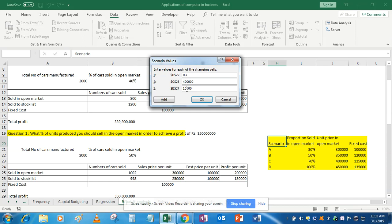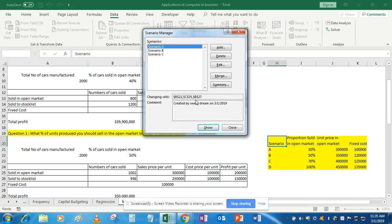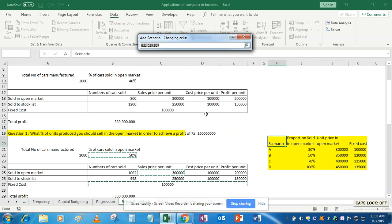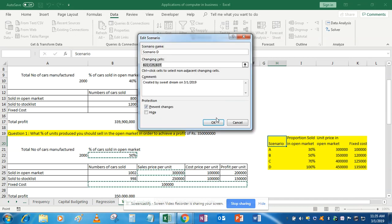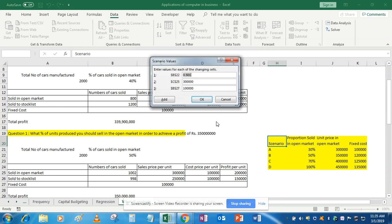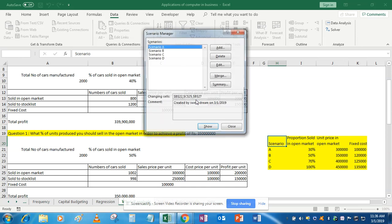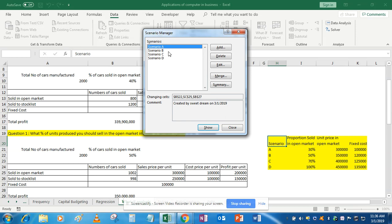OK, now add the next scenario, scenario D. Cells are the same. Enter values as 100%, so 1, then 4 lakh 50 thousand, and 1 lakh 55 thousand. OK, after adding all the scenarios,